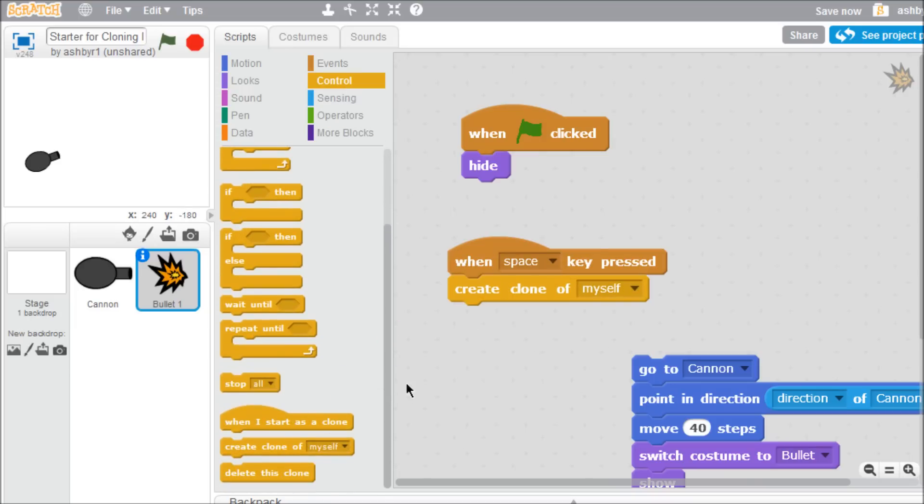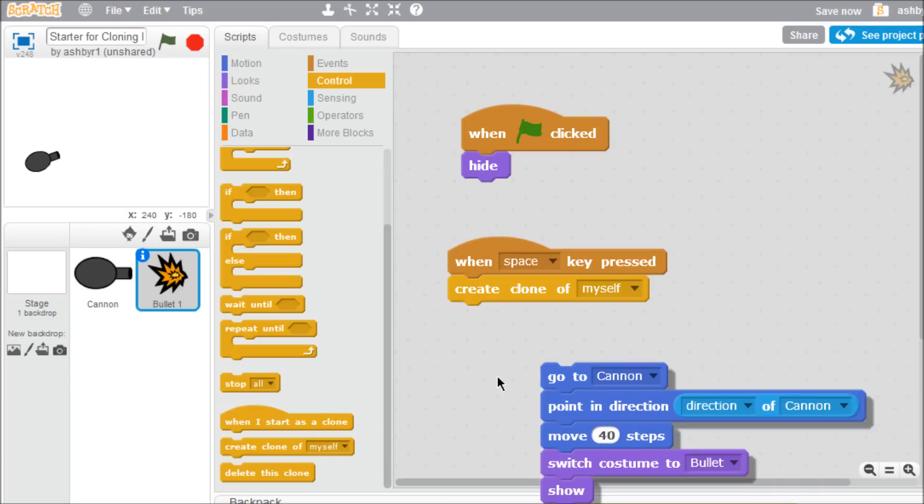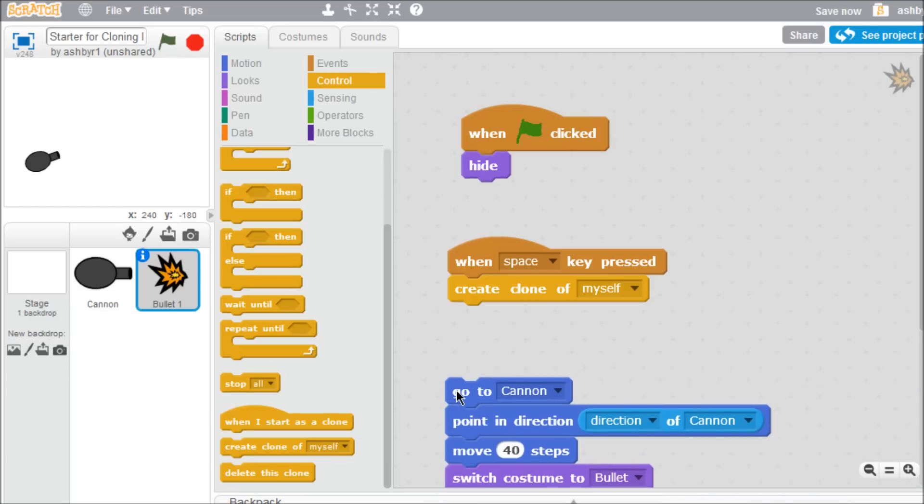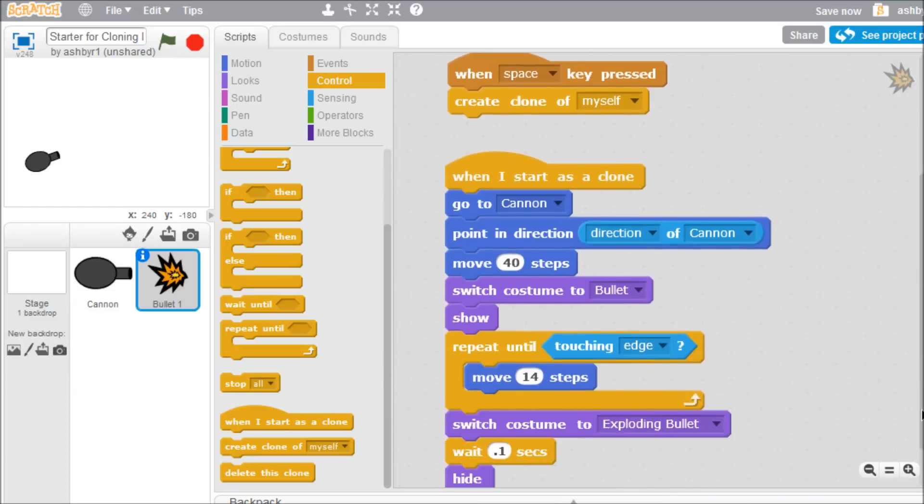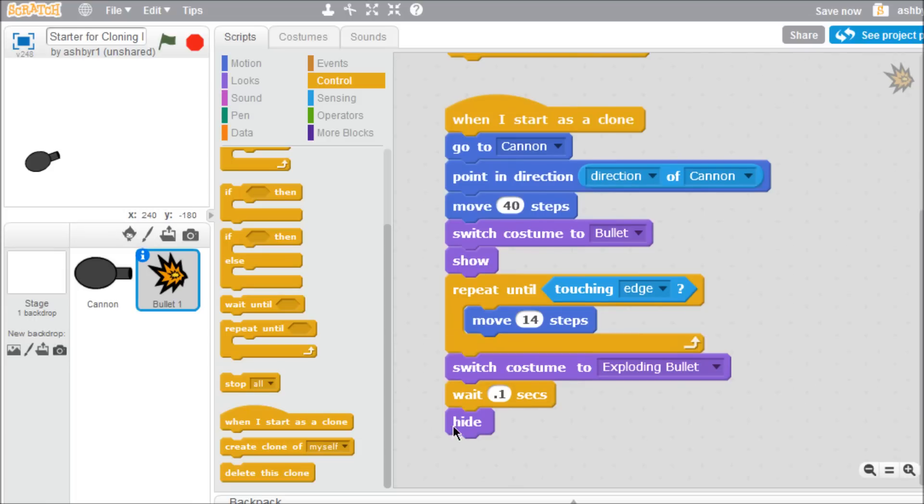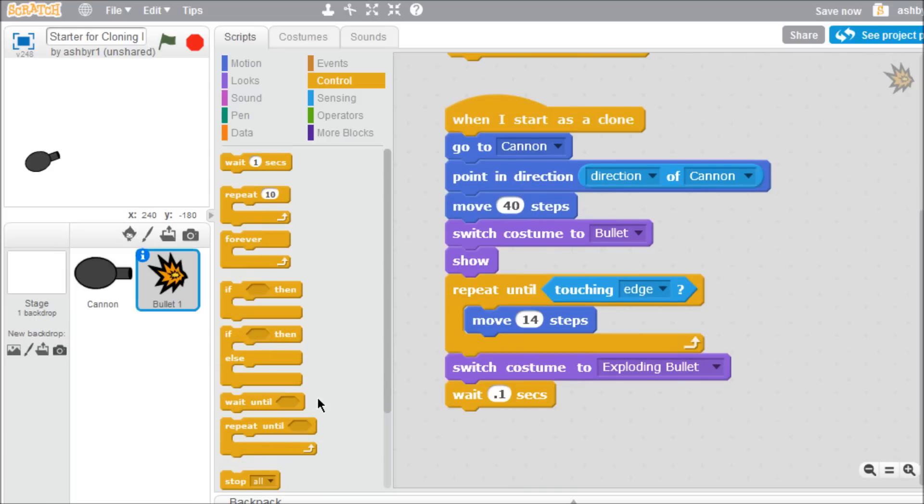Then connect a when I start as a clone block to the bullet's main script. Finally, replace the hide block with a delete this clone block.